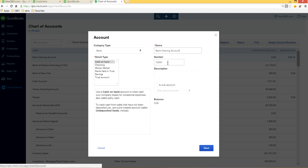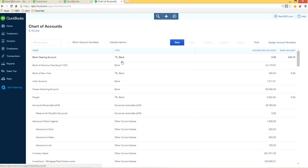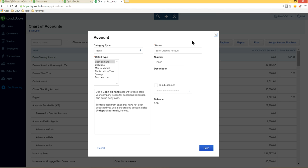If you don't assign an account number, that's okay. Save it. The type is Bank, and this is the clearing account you'll use for in-and-out transactions. It will always have a zero balance once you handle these special transactions.